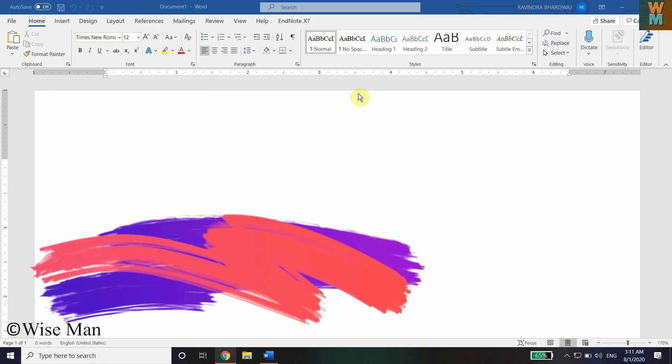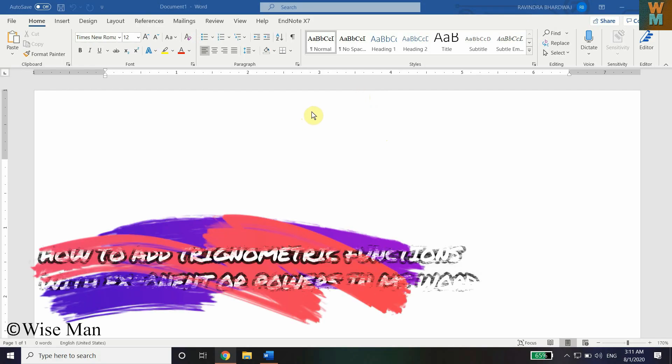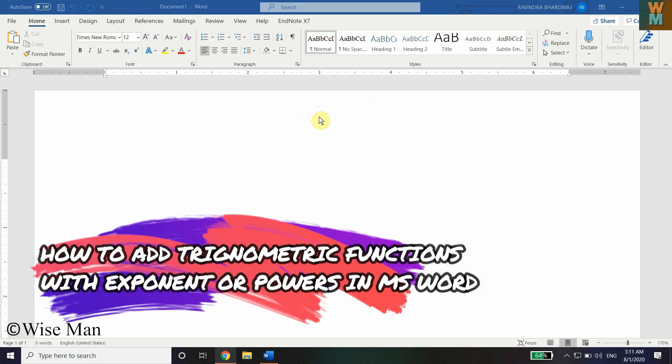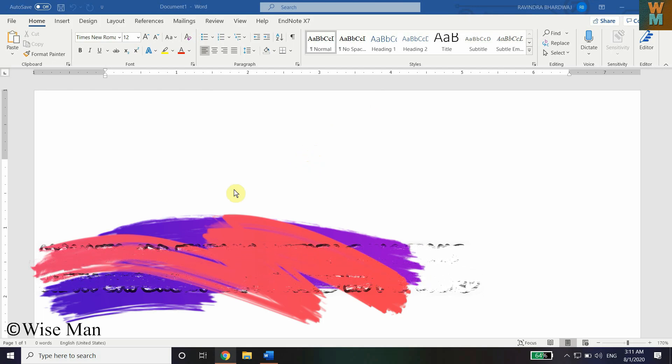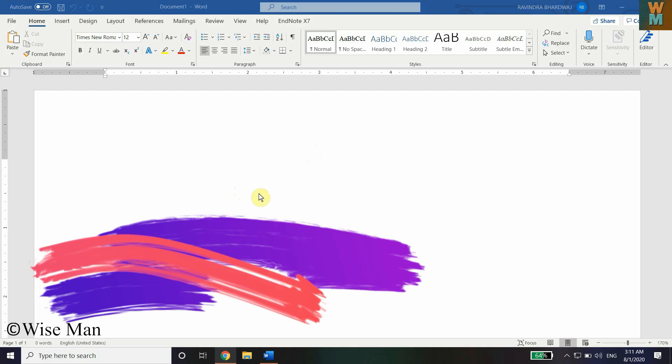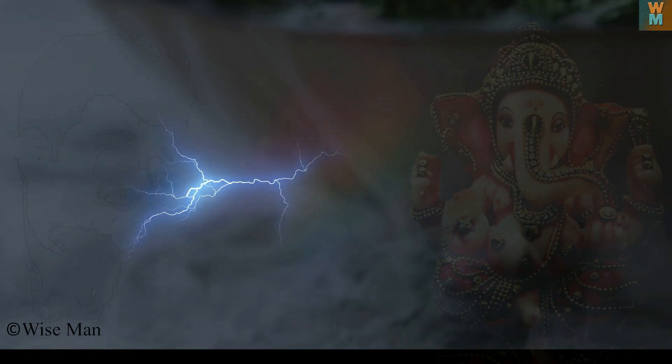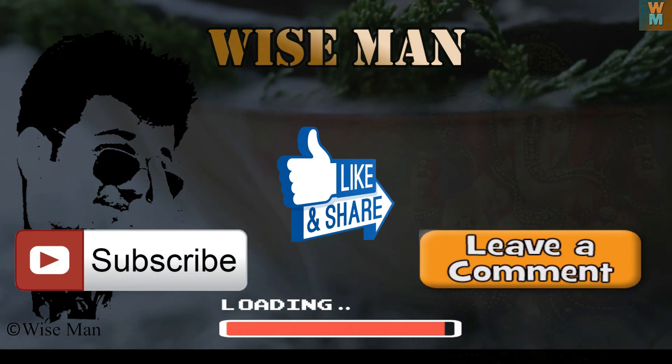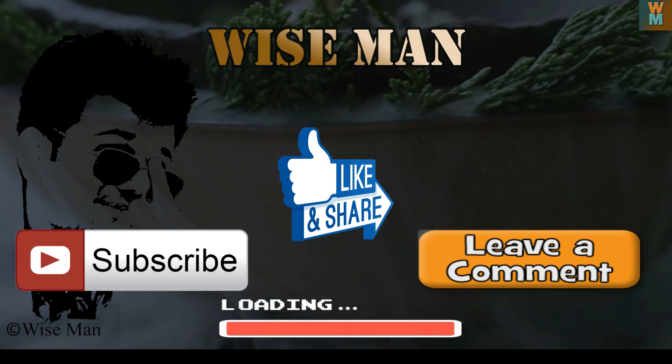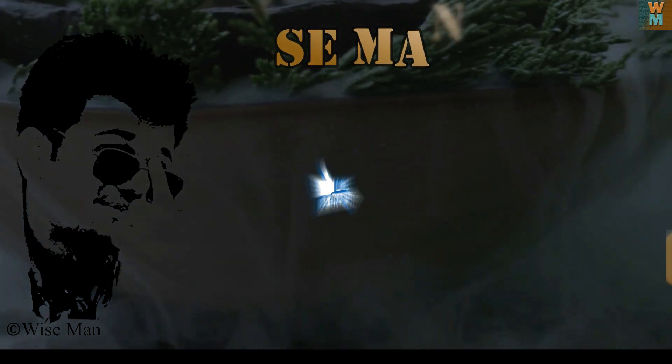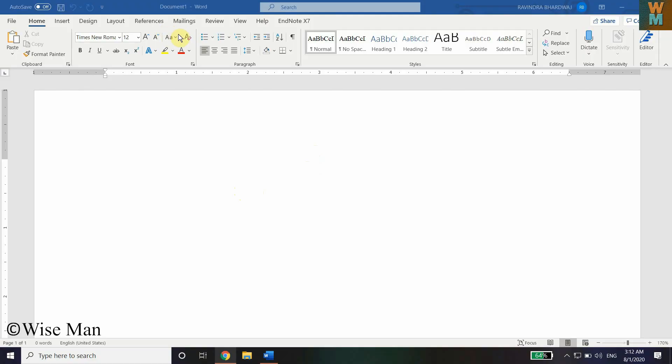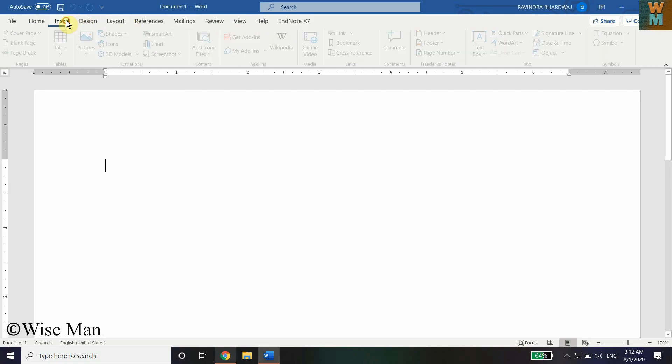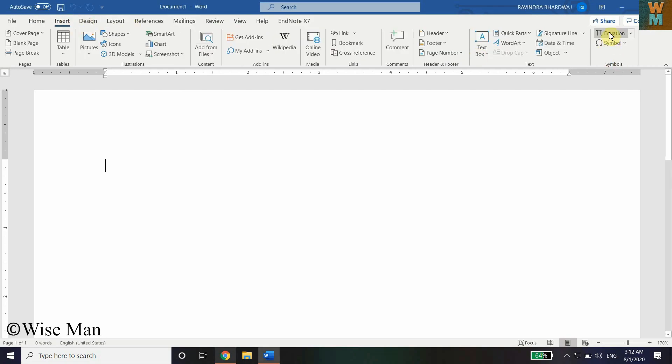Hey guys, in this video I'm going to show you how you can add trigonometric functions with your required exponential power. You know that you can go to Insert and then go to Equation.